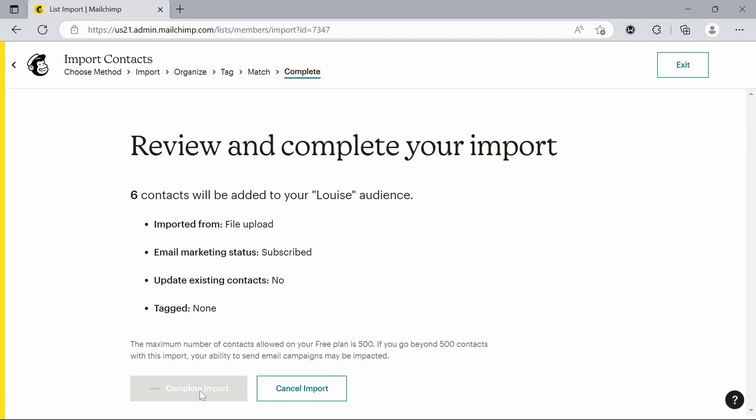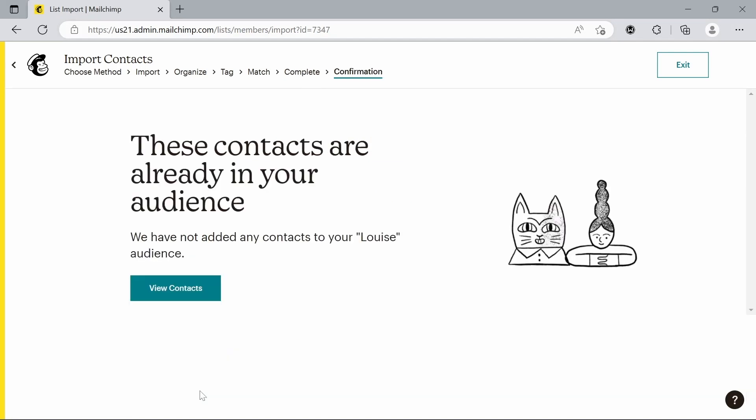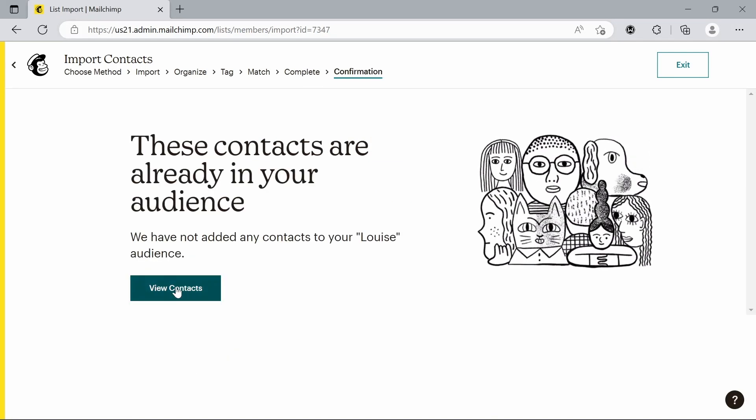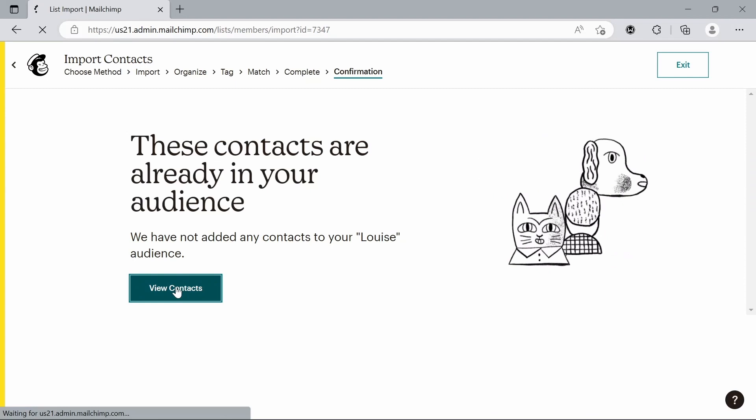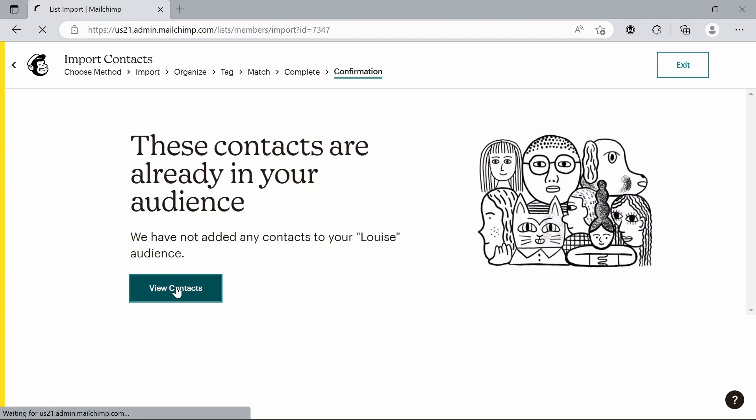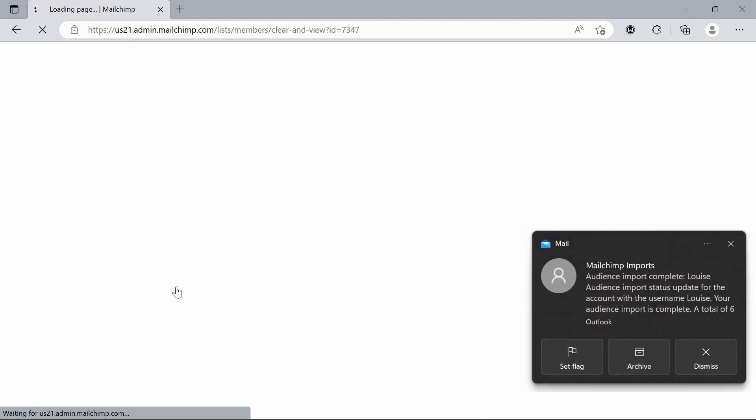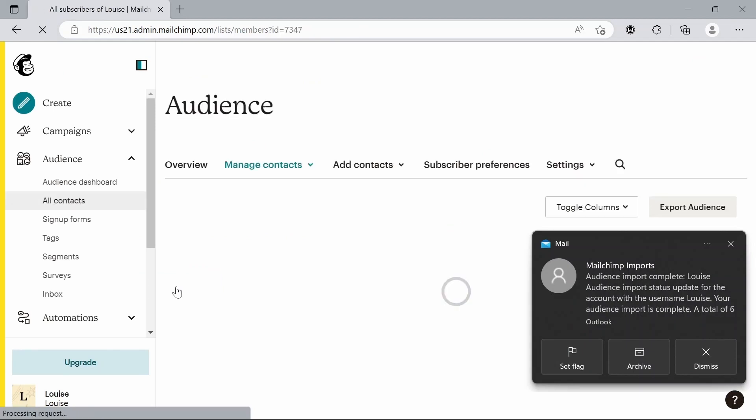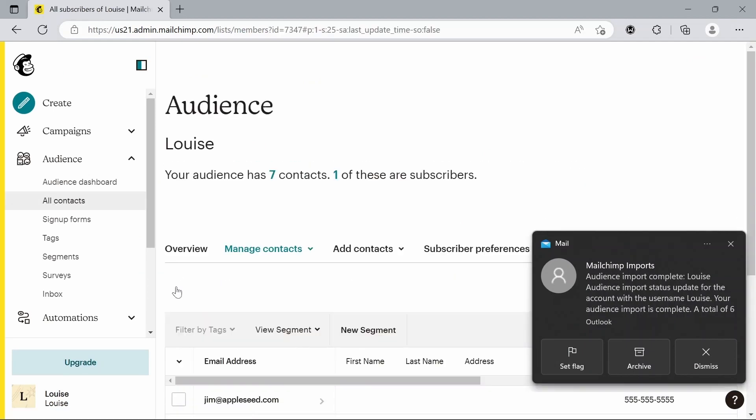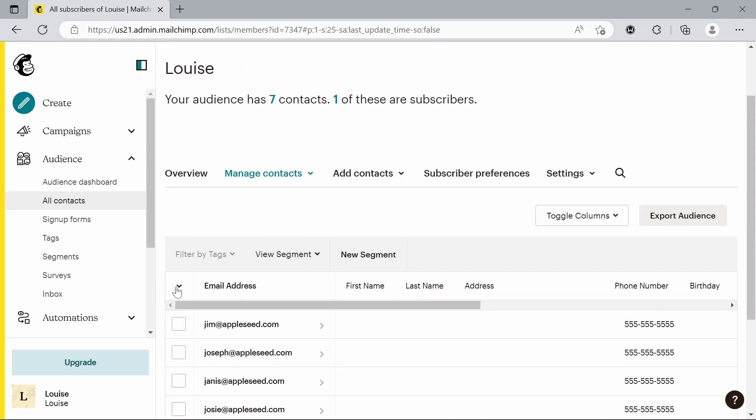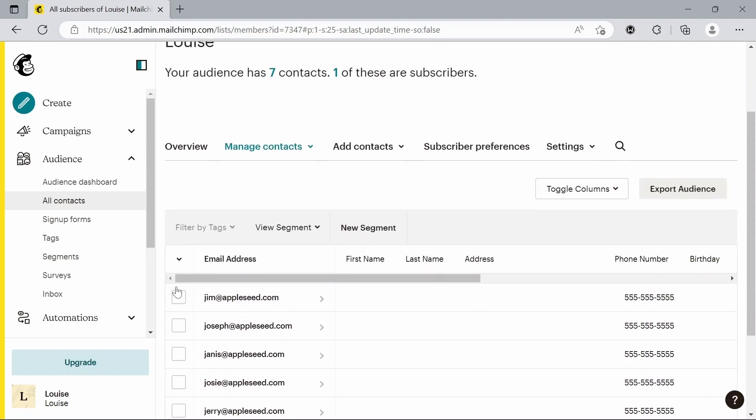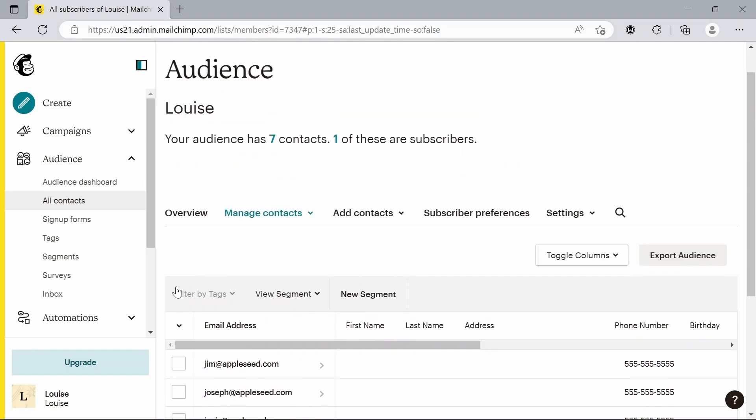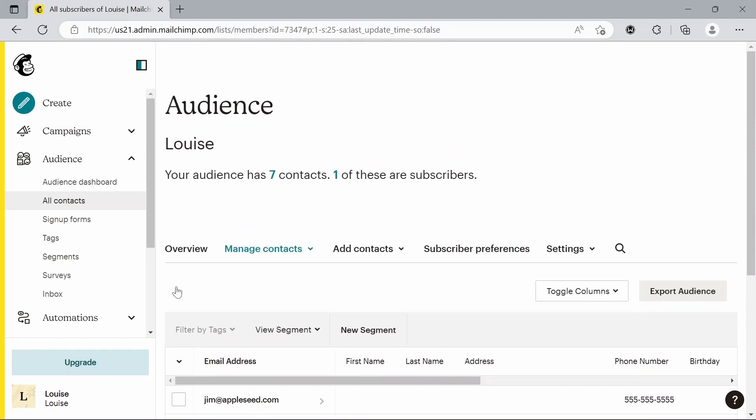And there we go. So now if we go back to view contacts, we've also got an email saying that we've added the contacts as well. So now we can see we've got all these contacts here. This is where we can now actually send our bulk email.